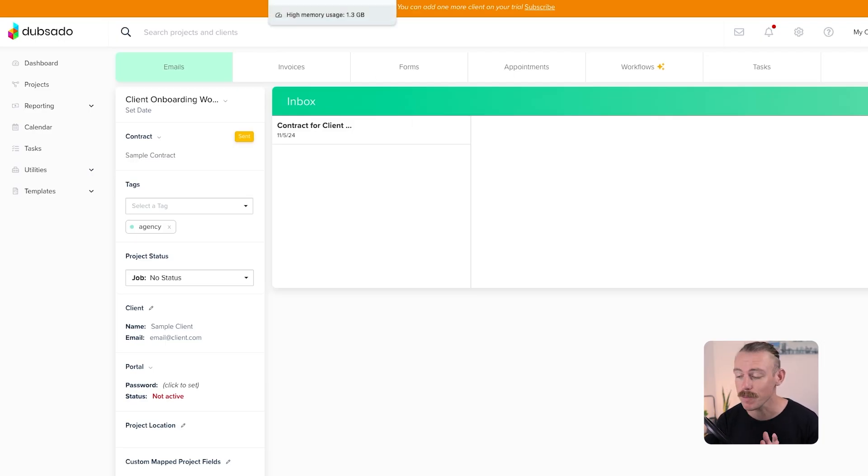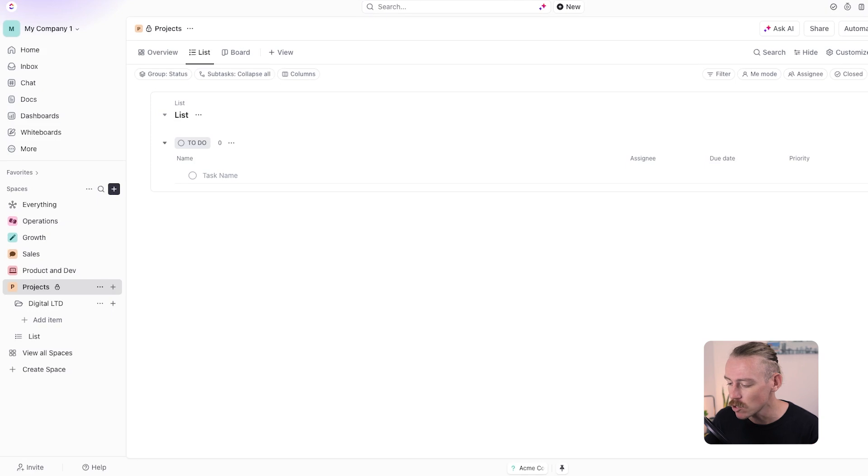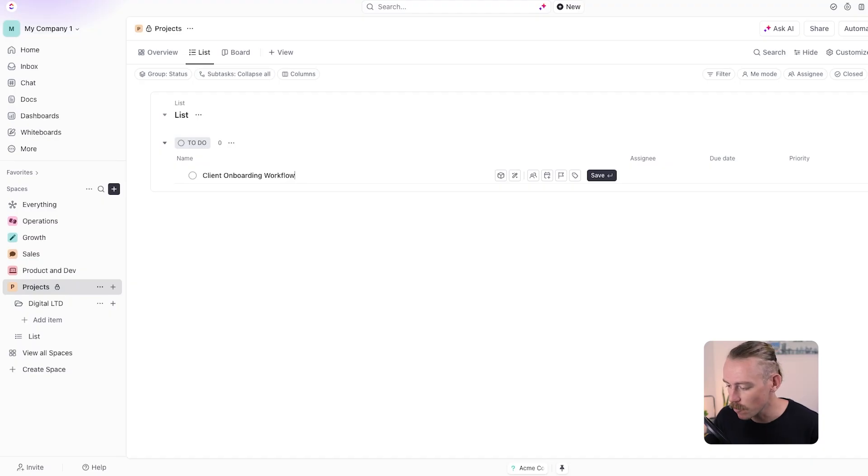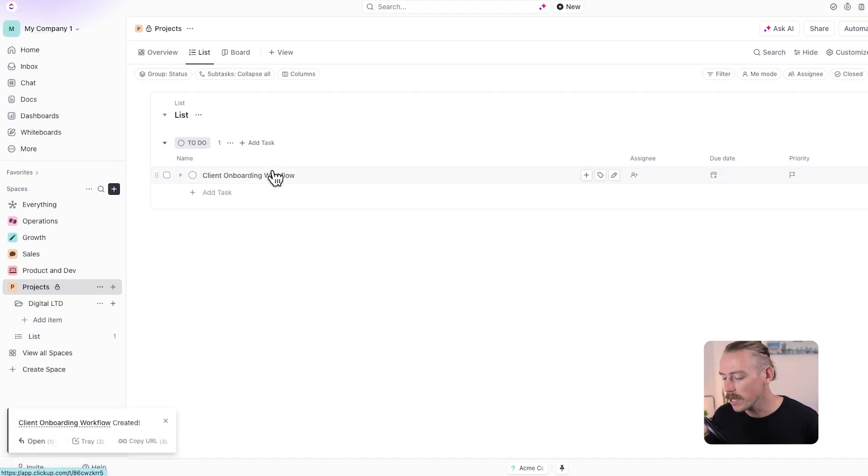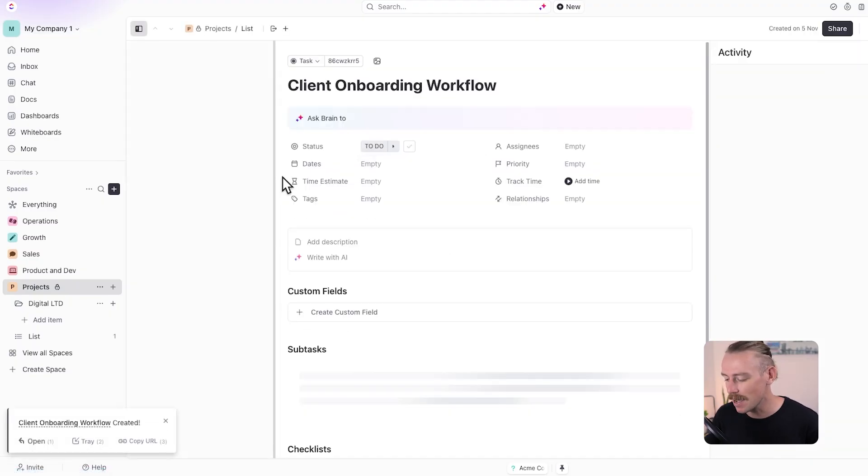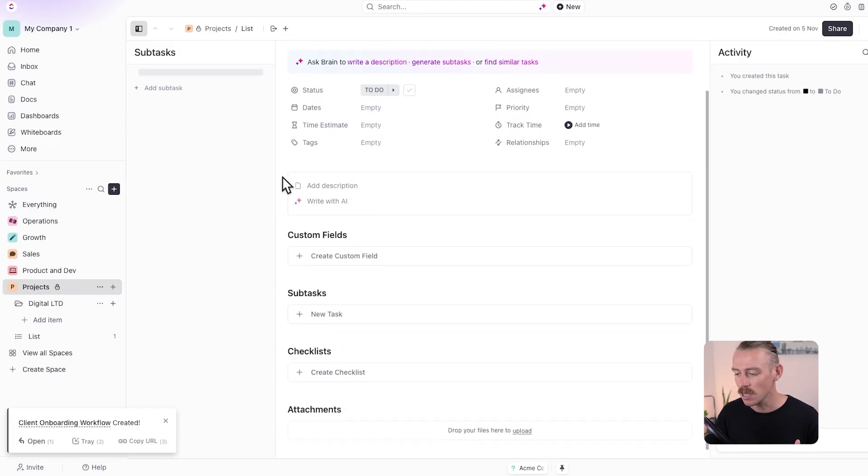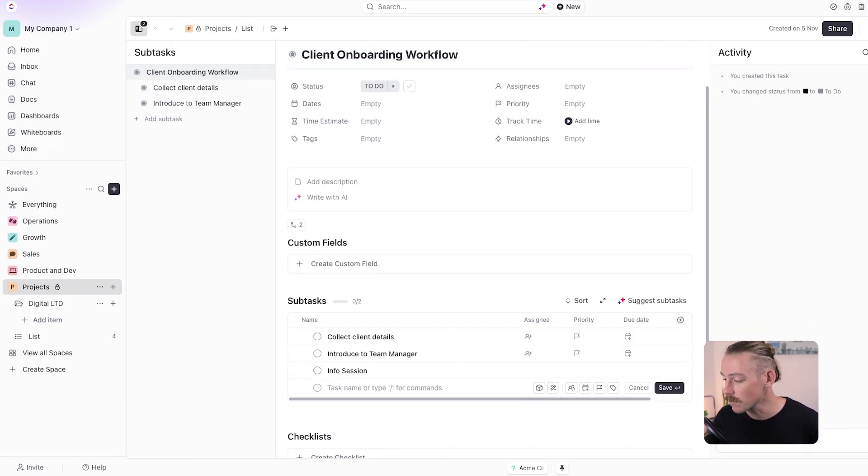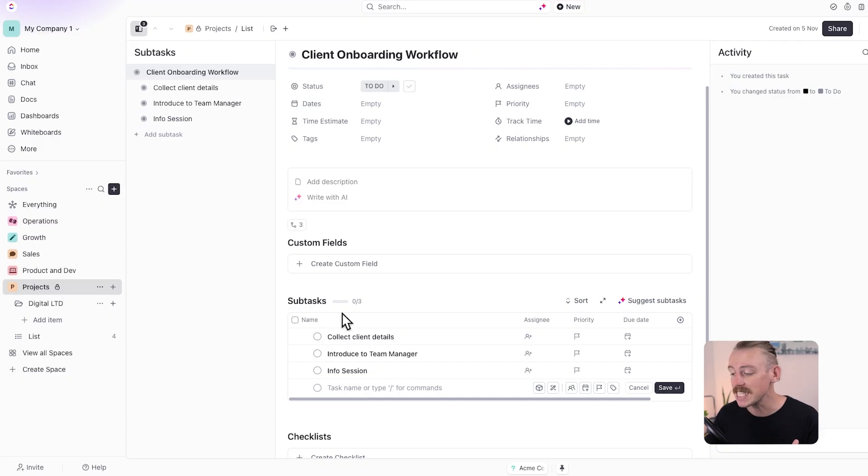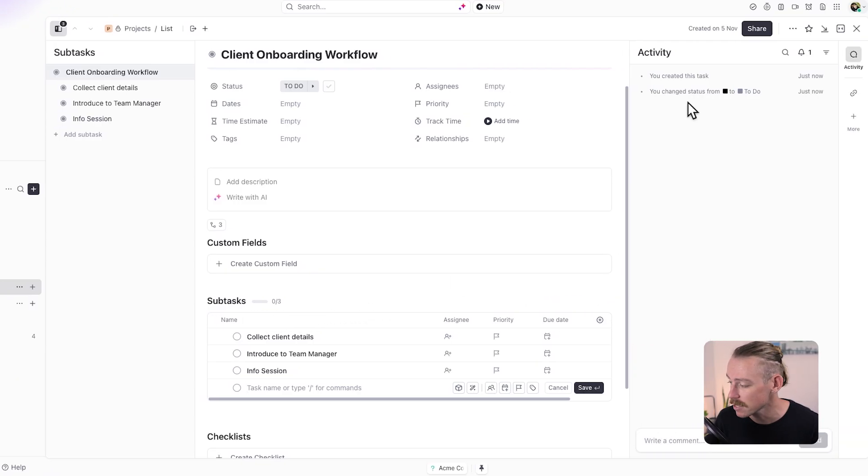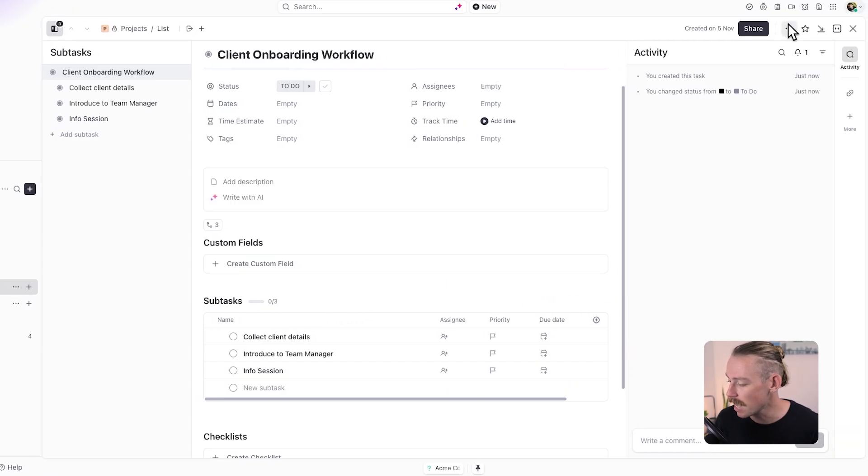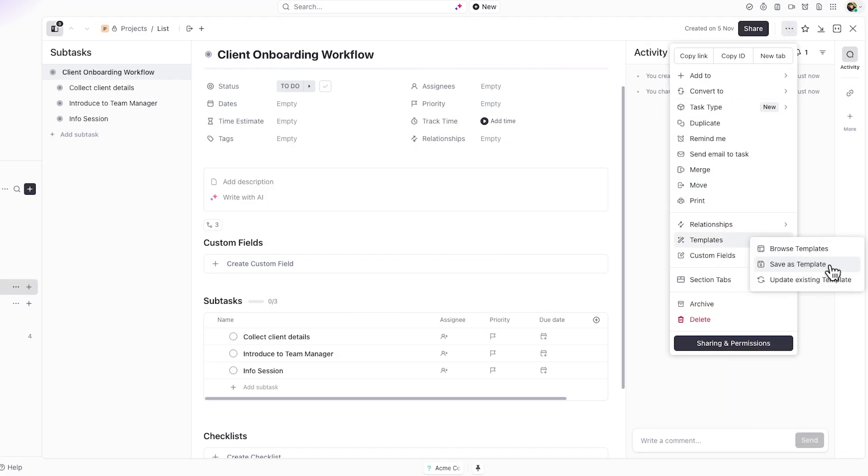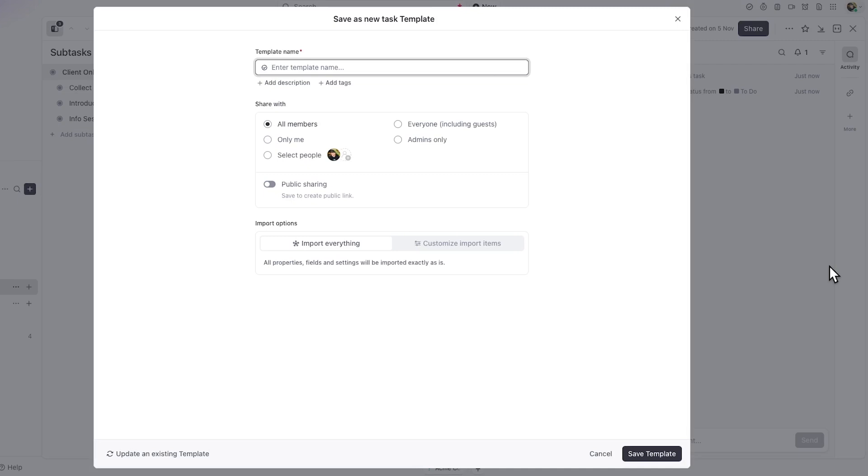So before we jump into Zapier and look at setting up the rest of the automated workflow, I just quickly want to show you something cool in ClickUp. So if we jump into ClickUp and create a client onboarding task, if we can spell it right, client onboarding task, then we open this bad boy up. What we can do is we can set up this task with set recurring tasks for onboarding, specific descriptions and similar tasks. Then we can create a template of our client onboarding task so that every time a new client comes in for onboarding, we have the same tasks ready. We don't have to manually create those tasks.